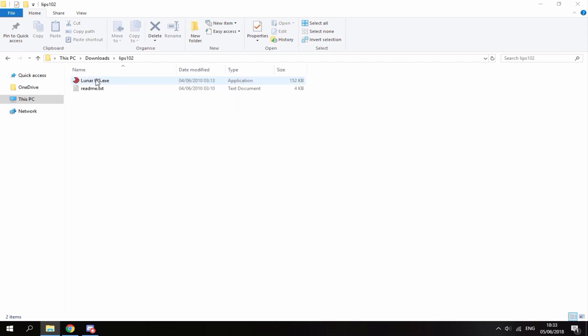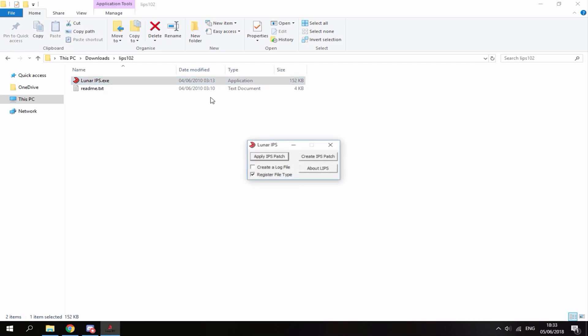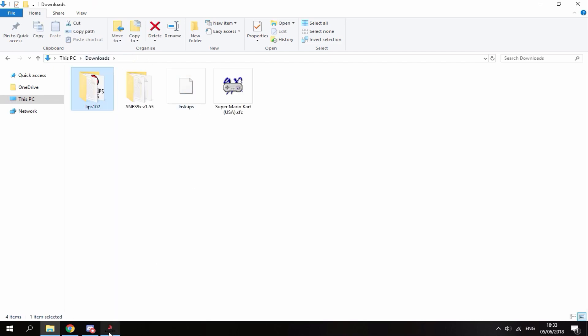All you want to do is go into the folder and just run the Luna IPS .exe. So you don't actually need to install this software, you can just run it like portable, so it's actually really cool.